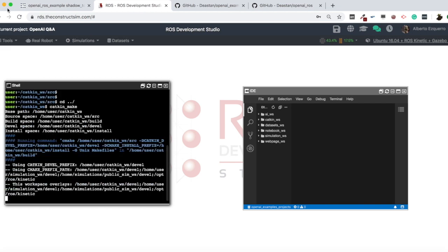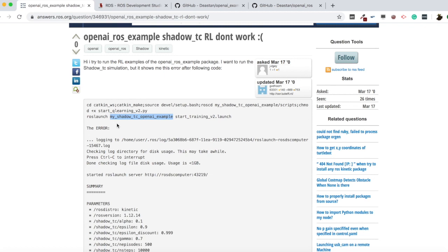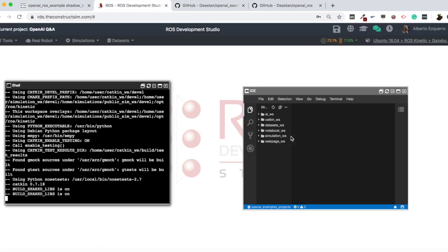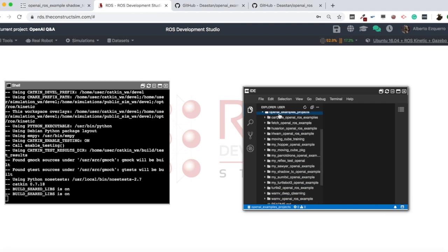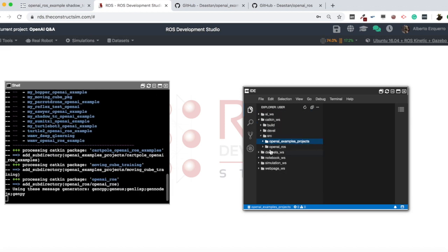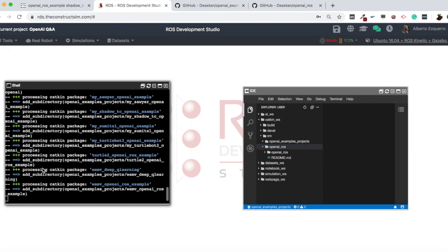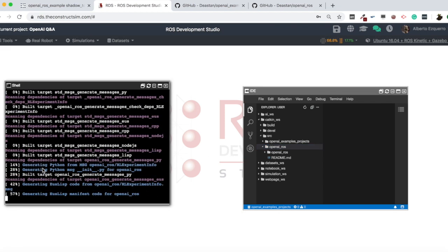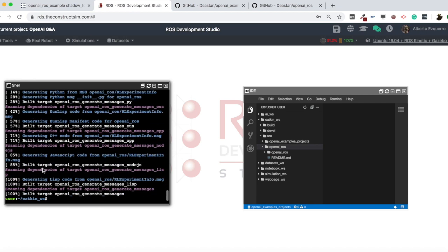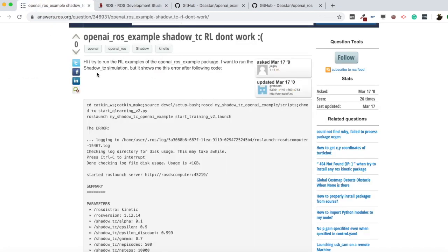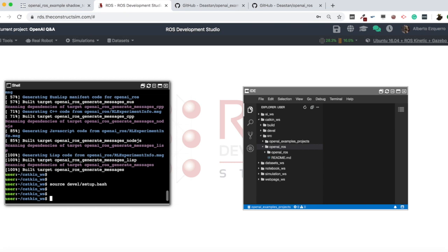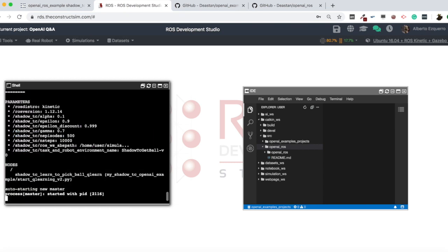Now I need to do a catkin_make in my workspace. In the IDE I can visualize my files — in the catkin workspace you can see the two packages I just cloned: openai_example_projects and openai_ros. Then I'm going to source my workspace and I'm ready to execute the command. Let me copy this ROS launch command, paste it, and let's see what we get.